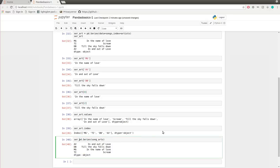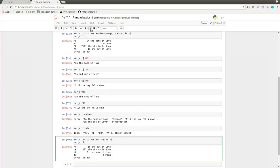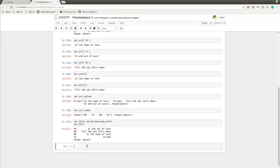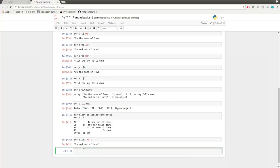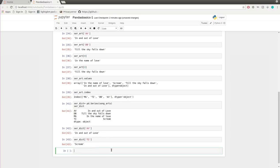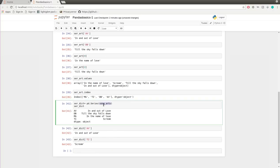I'll call it series_dict and run it. You can access elements like series_dict['AV'] which gives 'In and Out of Love', or series_dict['TI'] which gives 'Scream'. That's how you access elements from a series created with a dictionary.